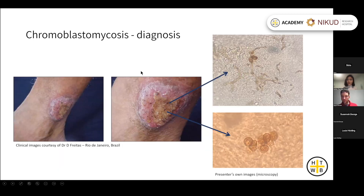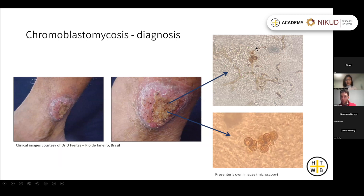To make the diagnosis, a skin scraping may be sufficient — you may see muriform cells from a scraping, and on a skin biopsy you can also see these cells. On a scraping you can sometimes also see pigmented hyphae.